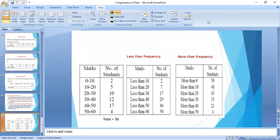For example, with class intervals 0–10, 10–20, 20–30, 30–40, 40–50, and 50–60, and student frequencies of 2, 5, 10, 12, 17, and 5 respectively — in the less than series: less than 10 is 2; less than 20 is 5 plus 2 equals 7; less than 30 is 2 plus 5 plus 10 equals 17; then 17 plus 12 equals 29; then 29 plus 17 equals 46; and so on. This forms the less than cumulative frequency series.